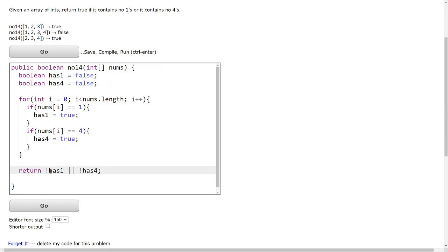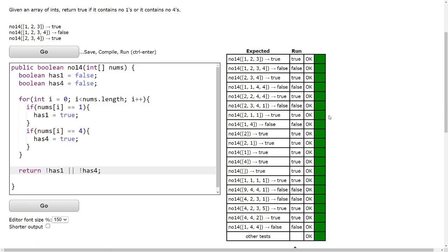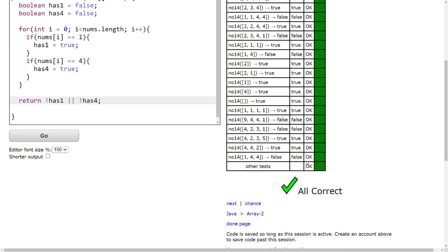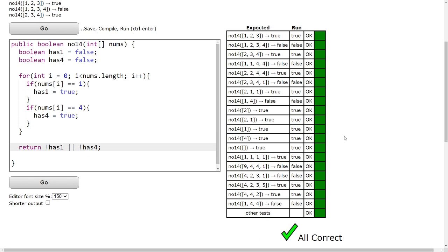So we're checking here the array doesn't have a 1 and it doesn't have a 4. So it's either one or the other. And that's correct.